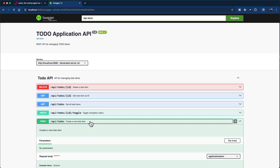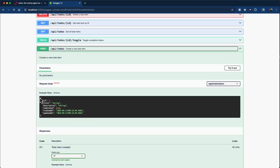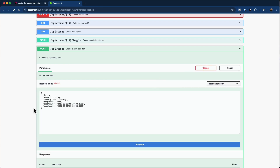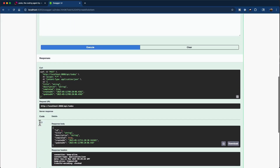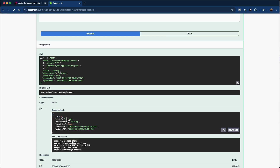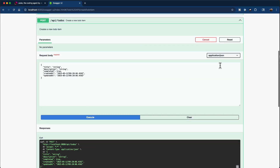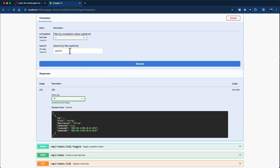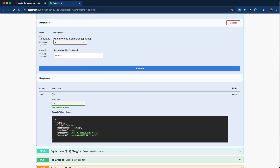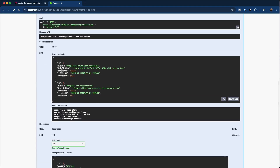Now let's create a todo item using the API documentation. I'll click on Try It Out, remove the ID since I'm creating a new todo — it will be auto-generated by the backend — and click Execute. We got an ID of 4 because the startup already created three todo items. Now let's go to the Get All Todo Items endpoint, click Try It Out, filter for todos that are not yet completed, and click Execute. We got a response showing todos that are not yet completed.